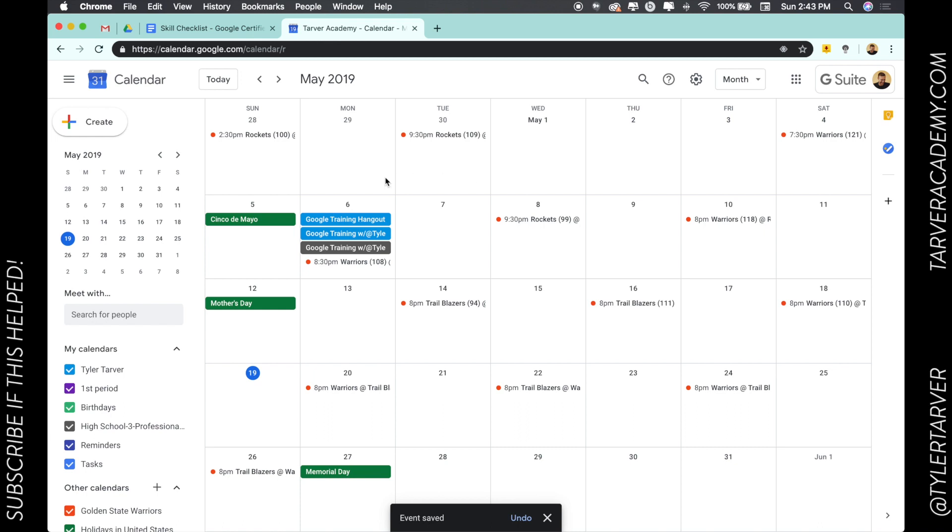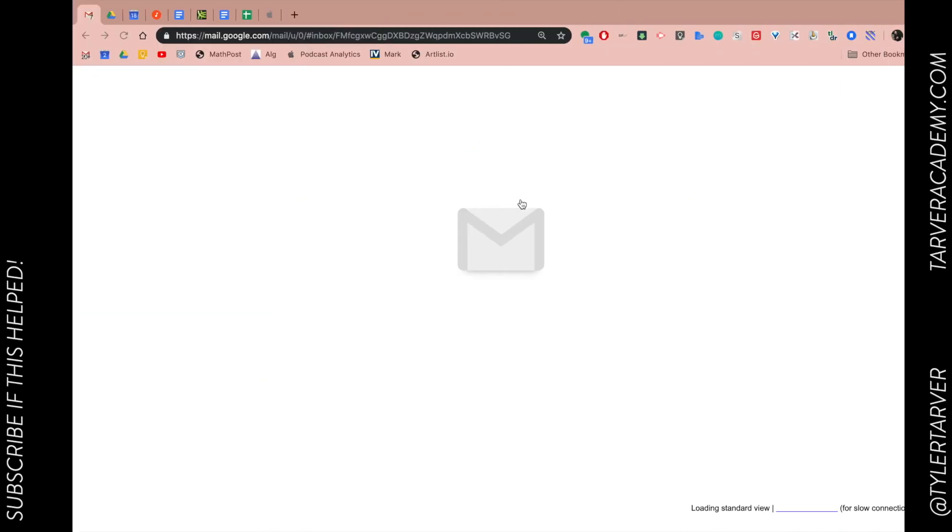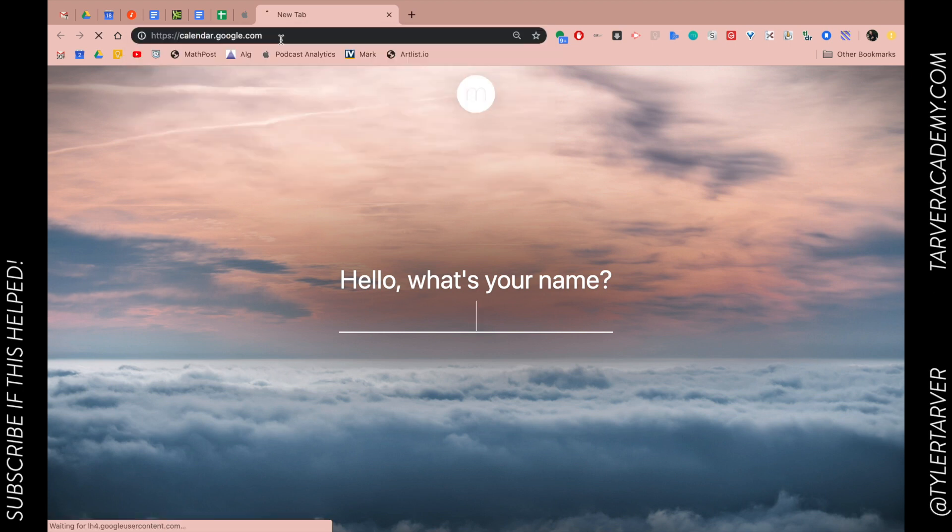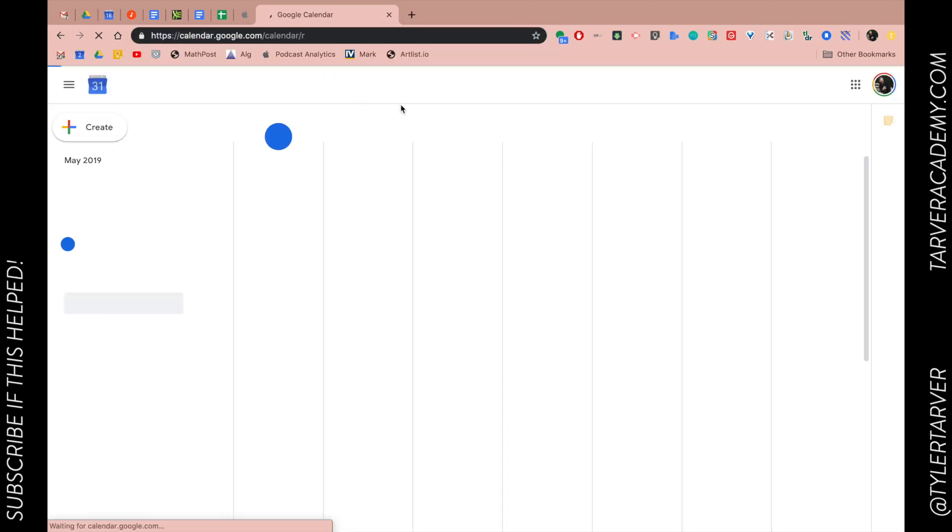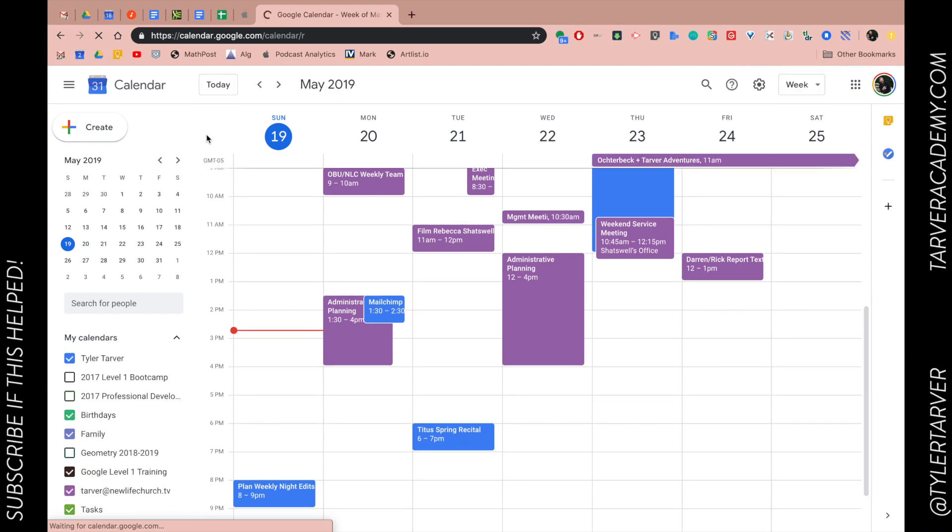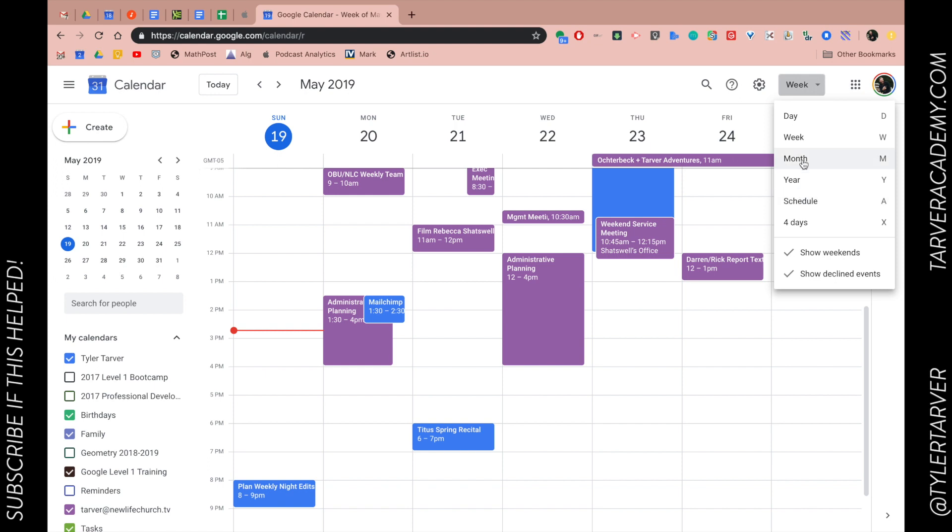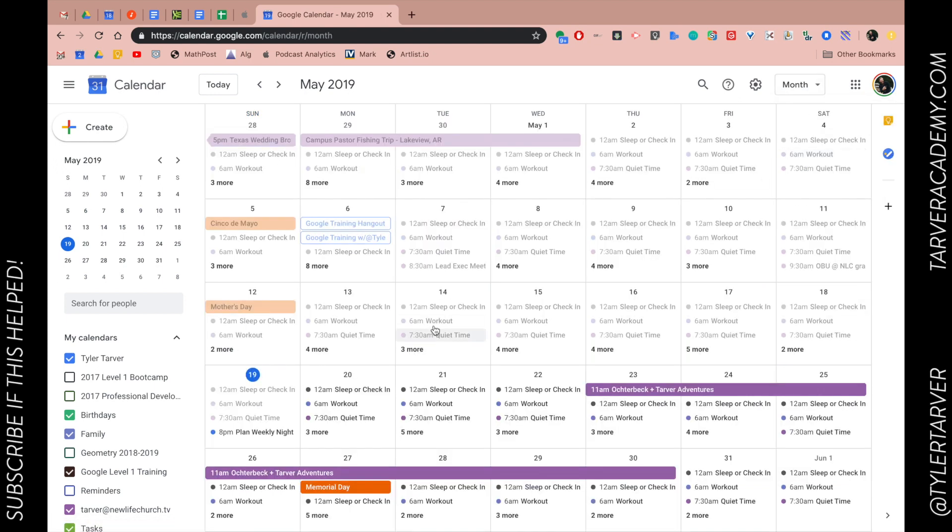Okay, so what that does is allow us to go in. I'm going to go to my calendar. So I switched over—I'm signed into my other account. So let me look at the month. Okay, so here it is, training hangout.